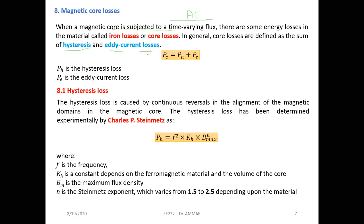We have two kinds of losses in the magnetic circuit: core losses (also called iron losses), divided into hysteresis losses and eddy current losses. The total core losses Pc equals the hysteresis losses Ph plus the eddy current losses Pe. The hysteresis losses are caused by the continuous reversal — the infinite loop — in the magnetic circuit.